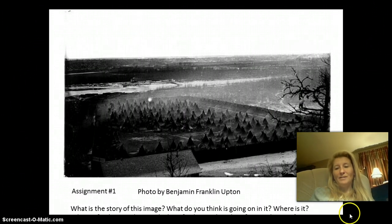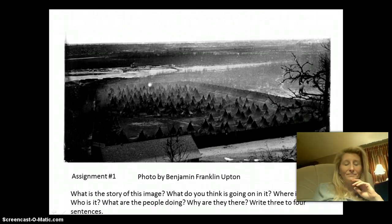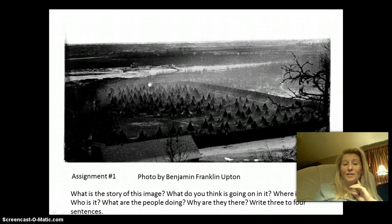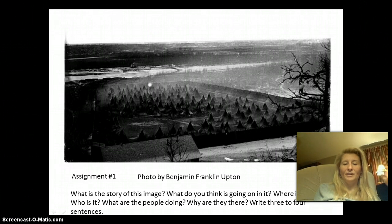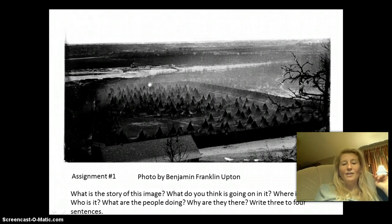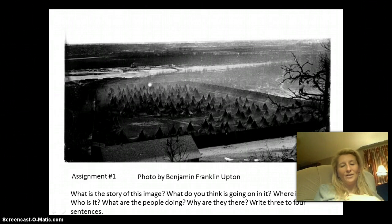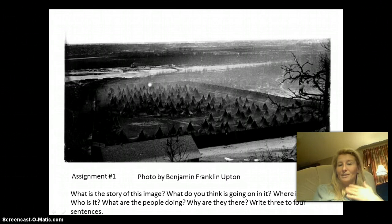There are three parts to this assignment. You're going to look at three different images. First, look at this photo by Benjamin Franklin Upton. Find the part on assignment number one where it says reaction or response to Benjamin Franklin Upton. What's the story of this image? What's going on? Where is it? Who is it? What are the people doing? Why are they there? Write three to four sentences. Pause this video so you have time to do that. I'm just going to continue on.